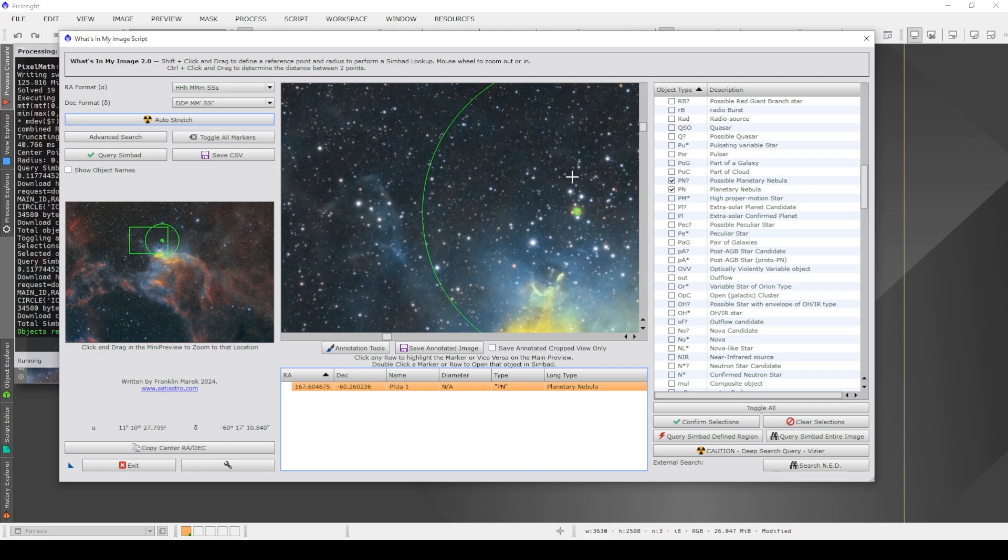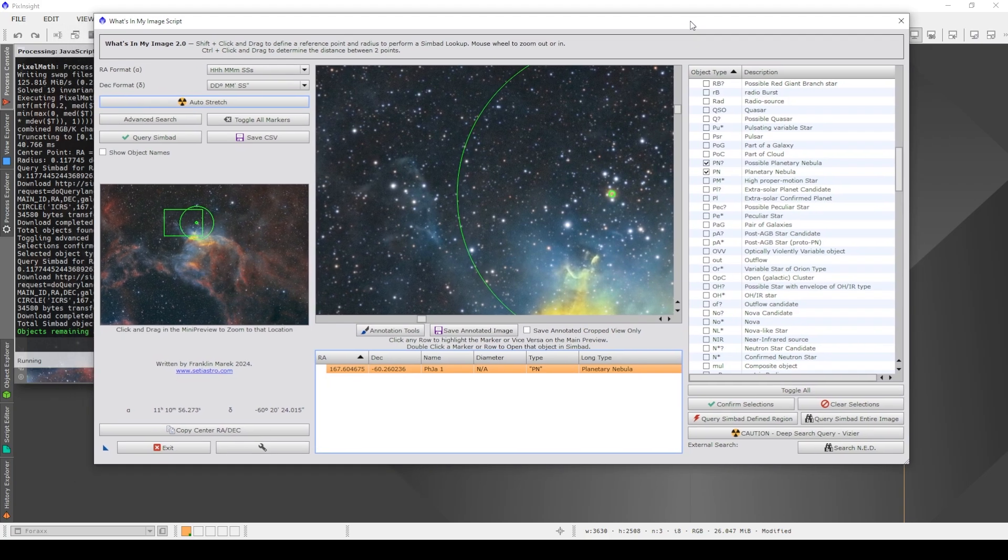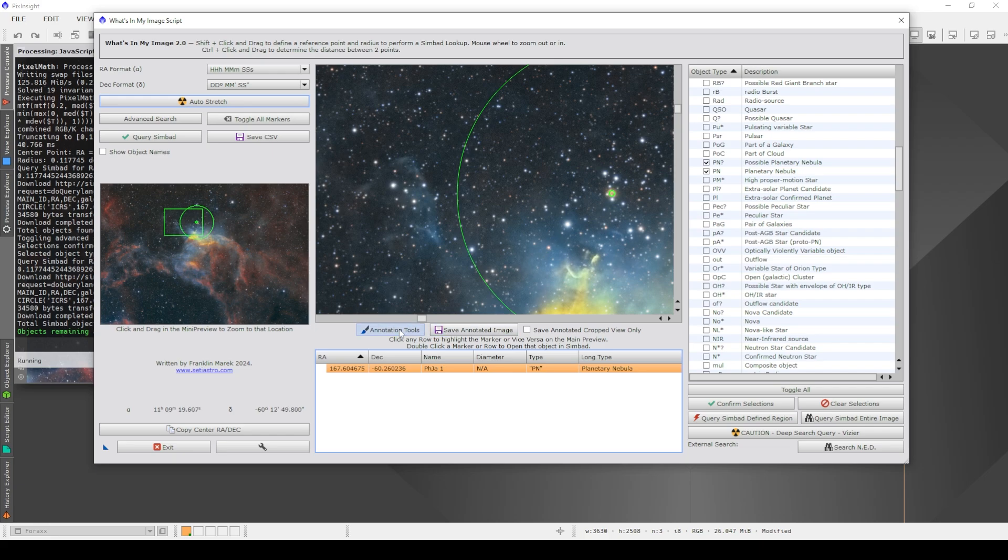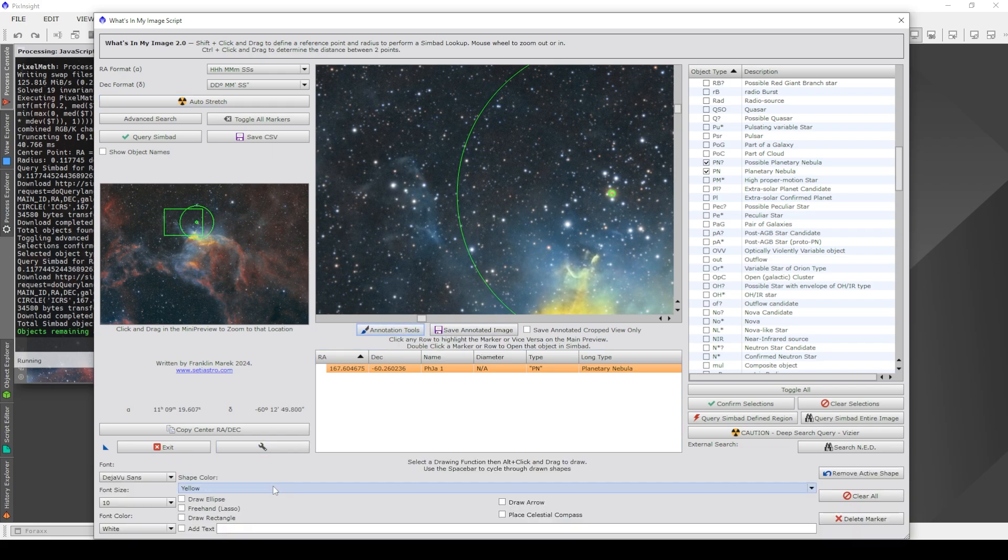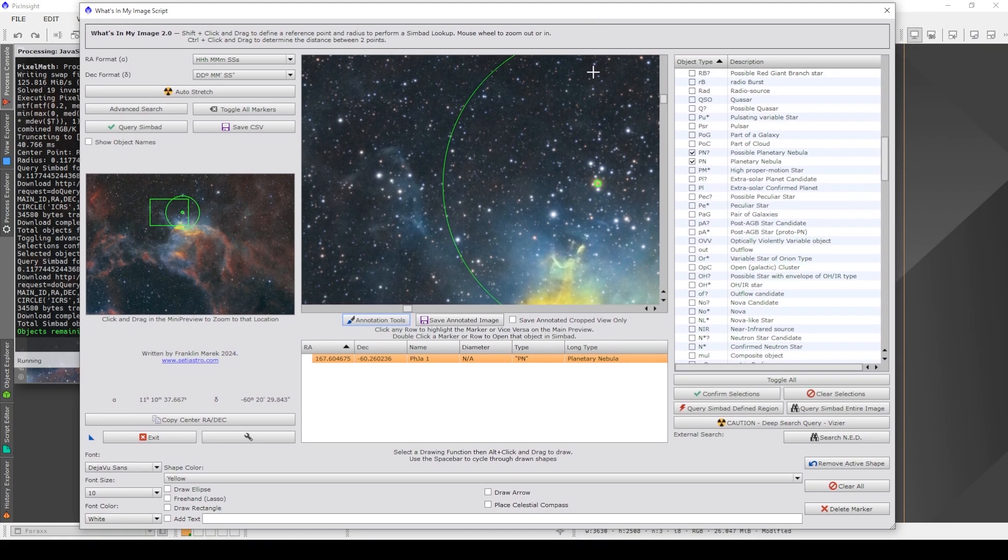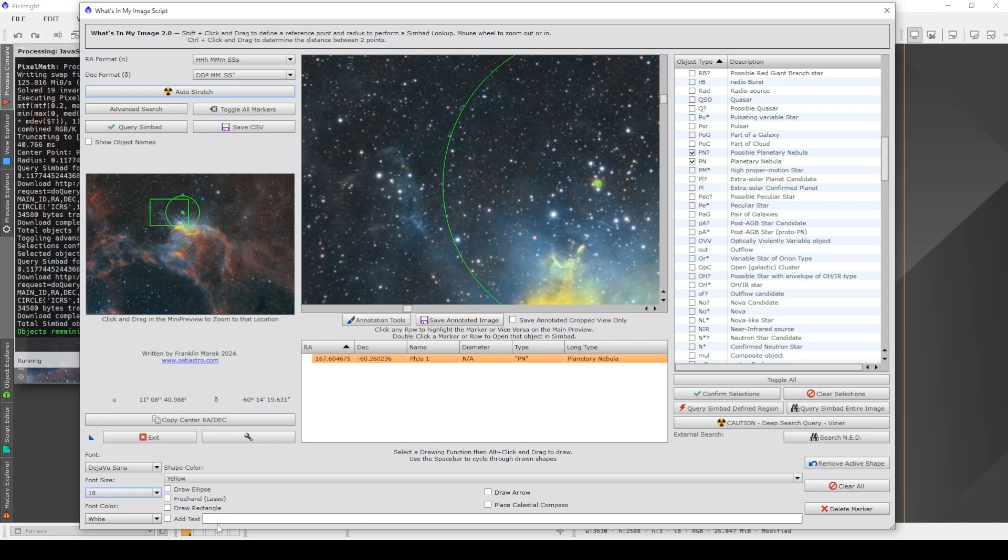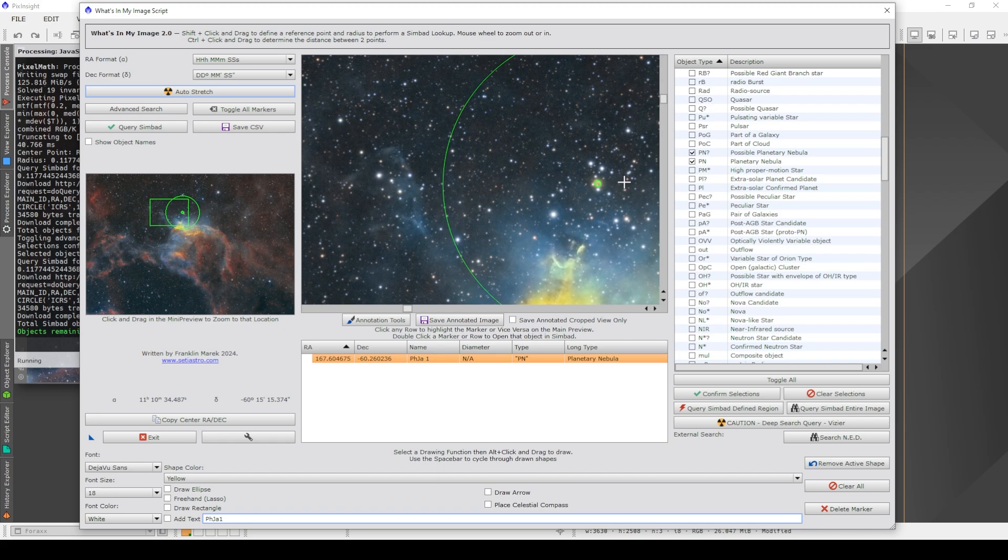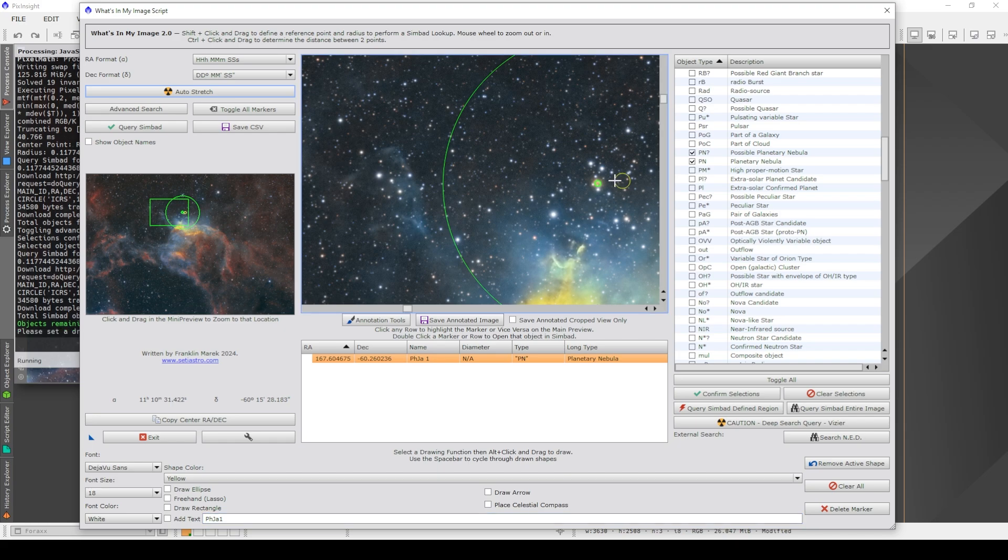The other cool thing that we can do once we've identified what the objects are in our image and found objects that maybe interest us, we can go to the annotation tools here, which opens up a section down here, and I can then annotate this image. So let's say I wanted to add some size 18 text with the name of that planetary nebula, PHJA1. Then rather than shift clicking when I'm doing this, if you read carefully, it says alt click and drag.